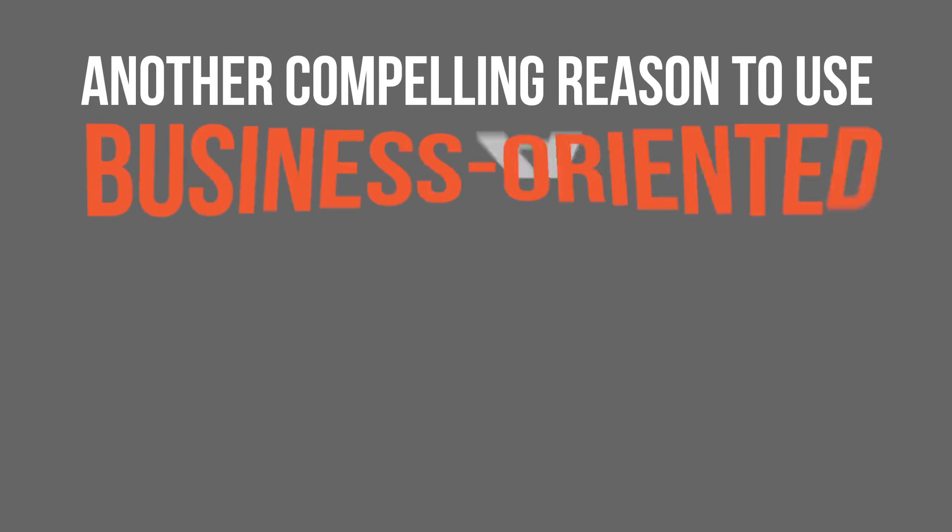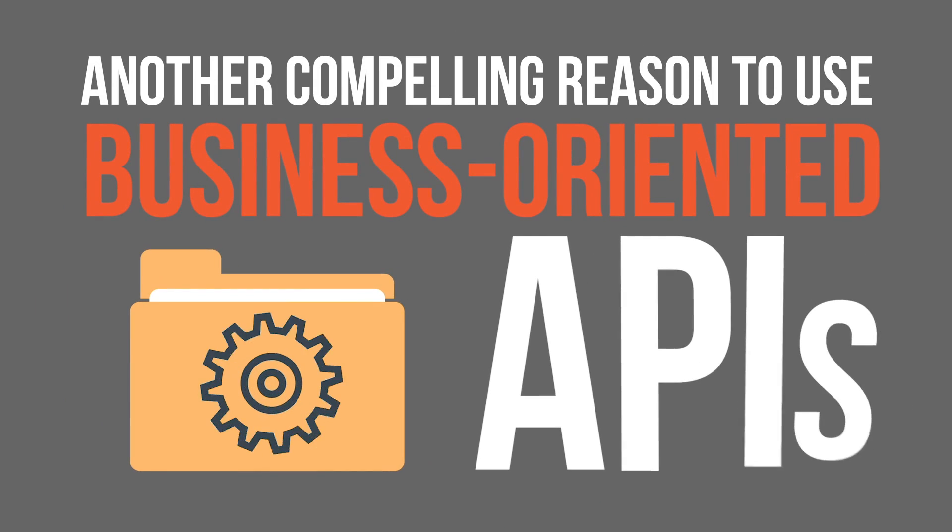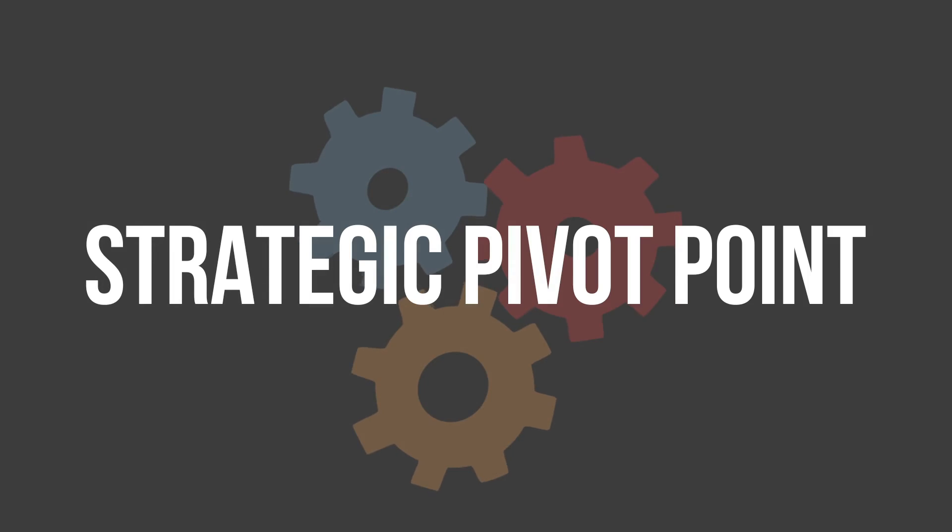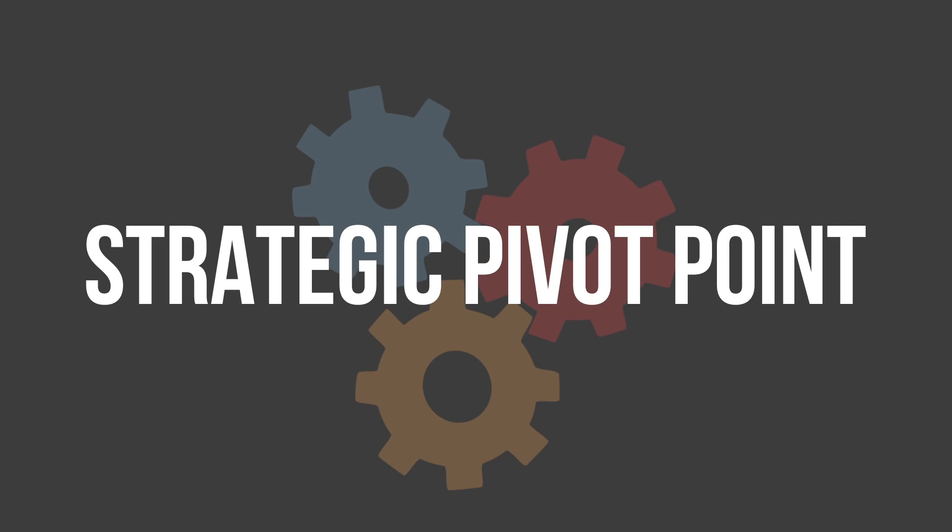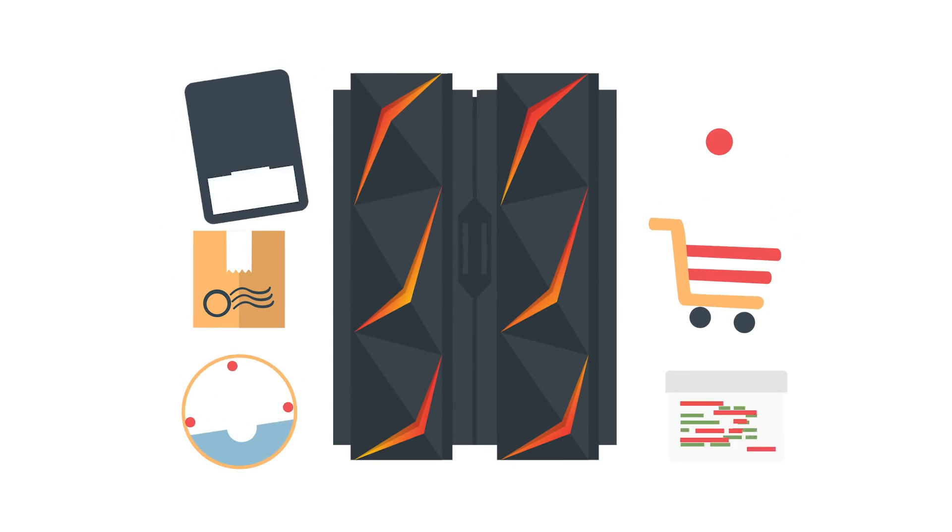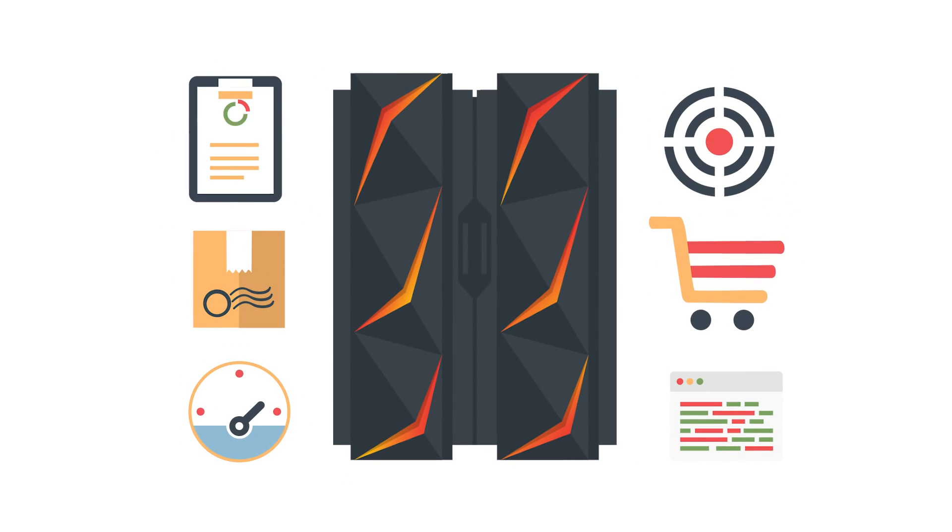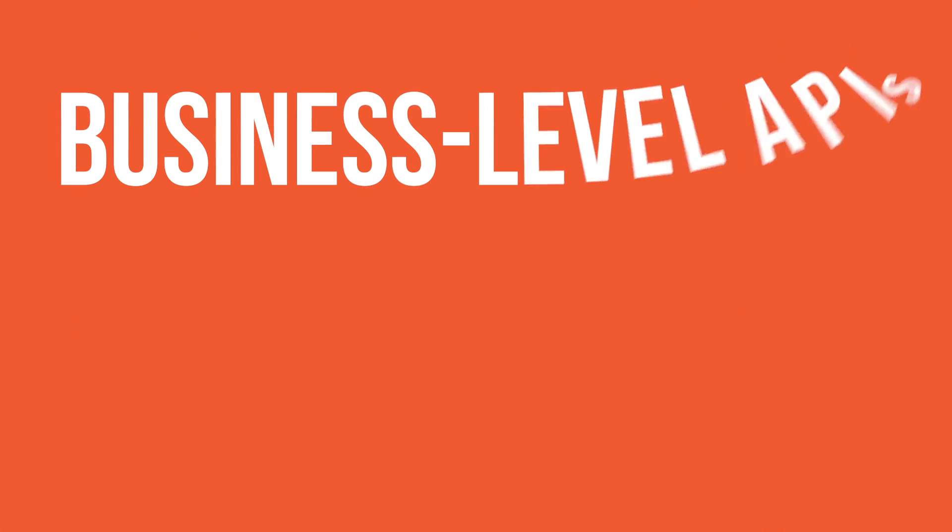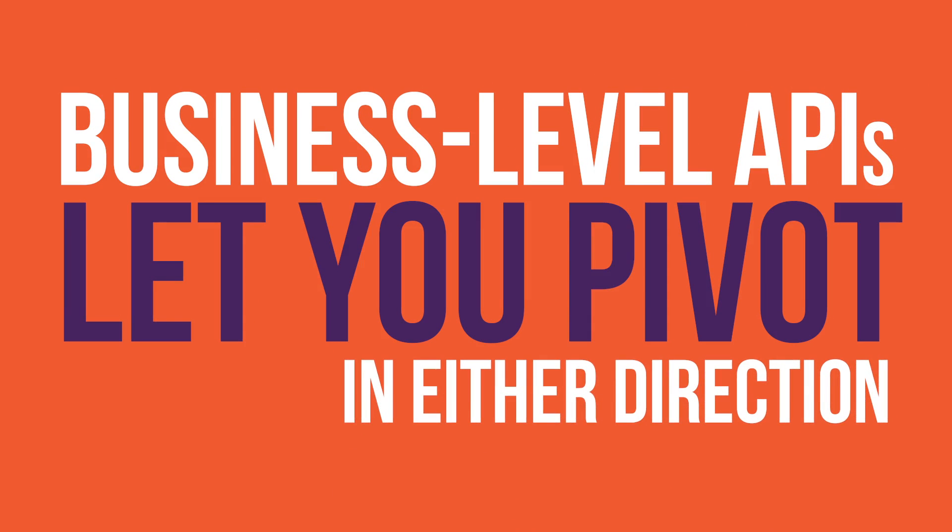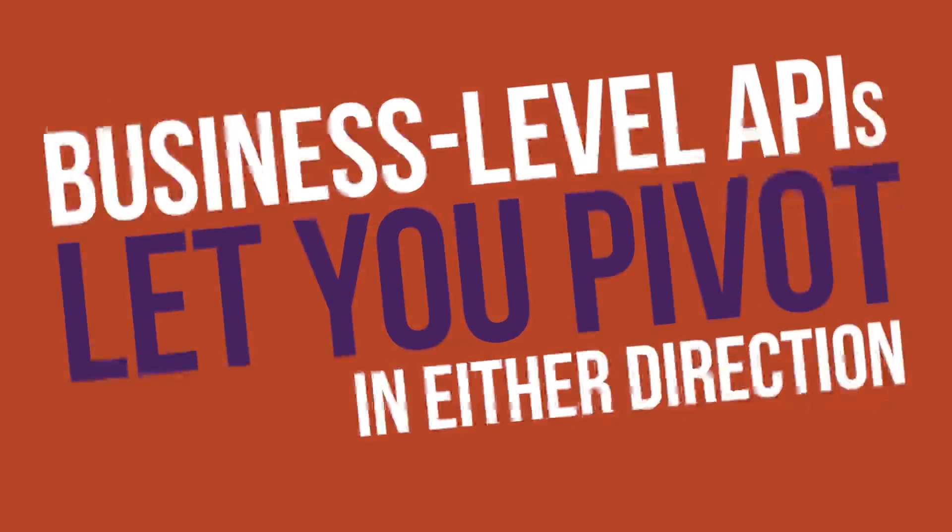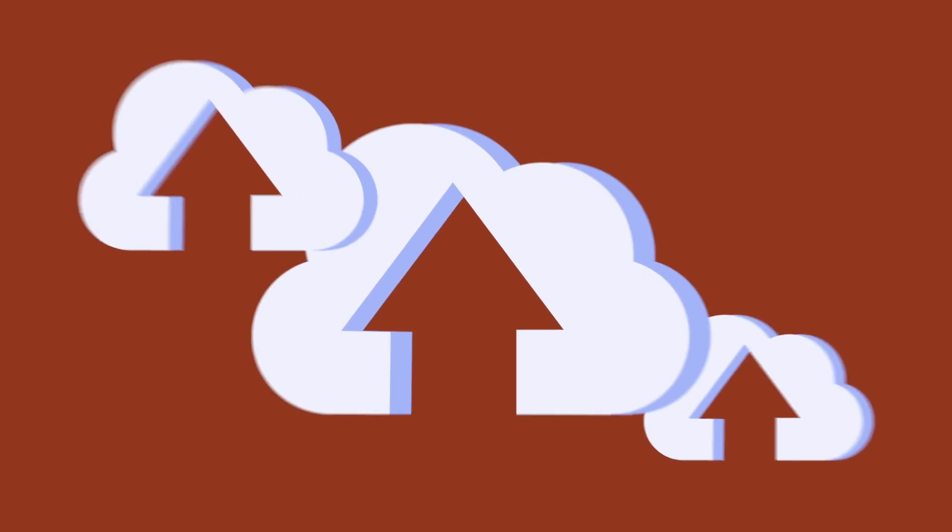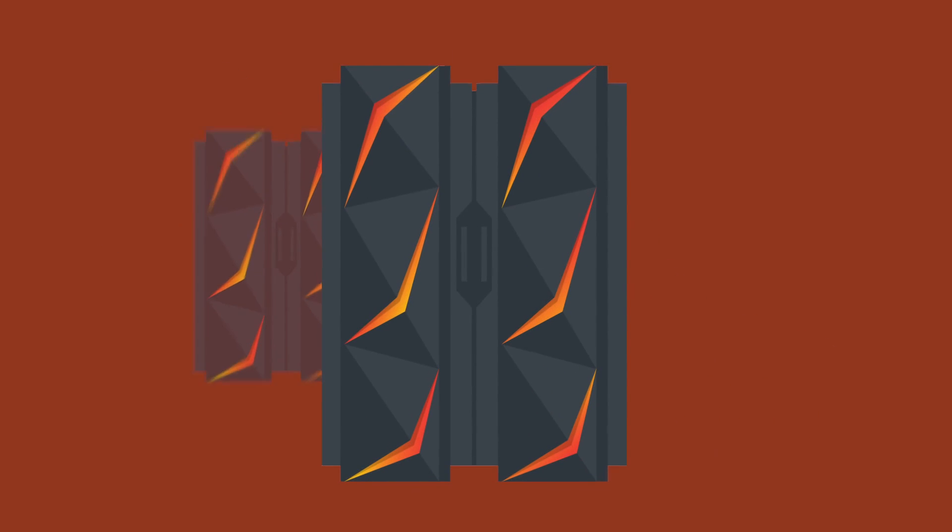There's another compelling reason to use business-oriented APIs for modernization. They act as a strategic pivot point in your enterprise architecture. Regardless of your strategic intent with respect to your existing inventory of Kix apps, creating business-level APIs lets you easily pivot in either direction to eventually move applications off the mainframe or keep them on the System Z platform and further evolve them there.